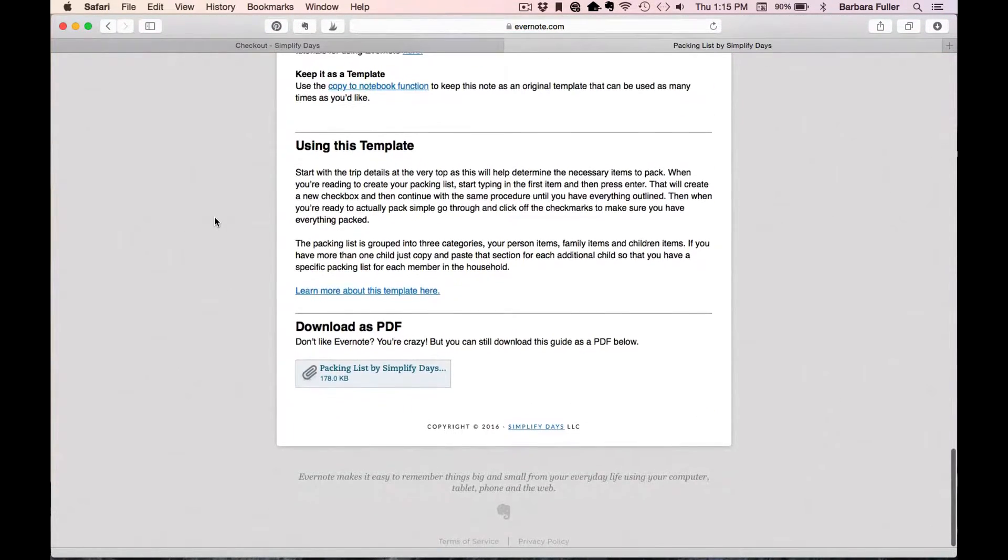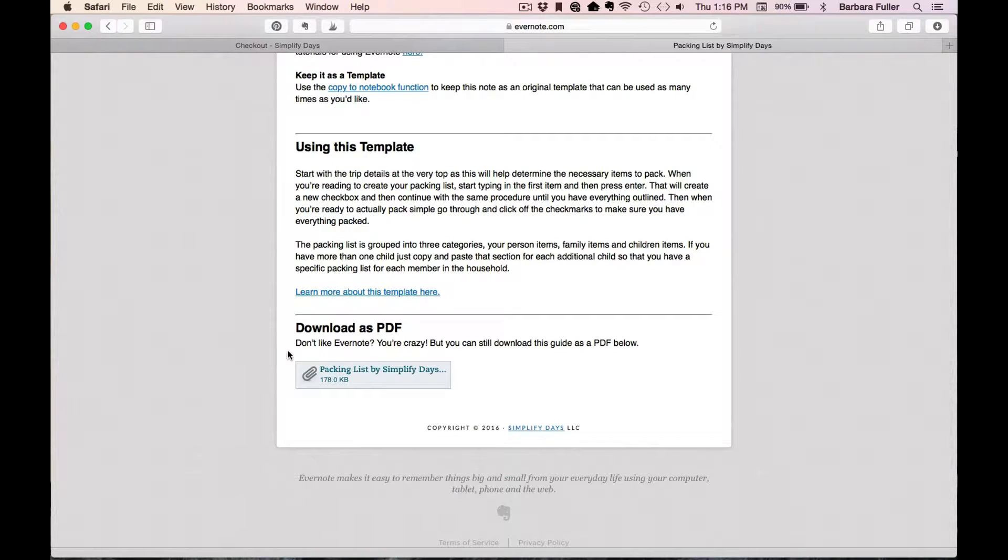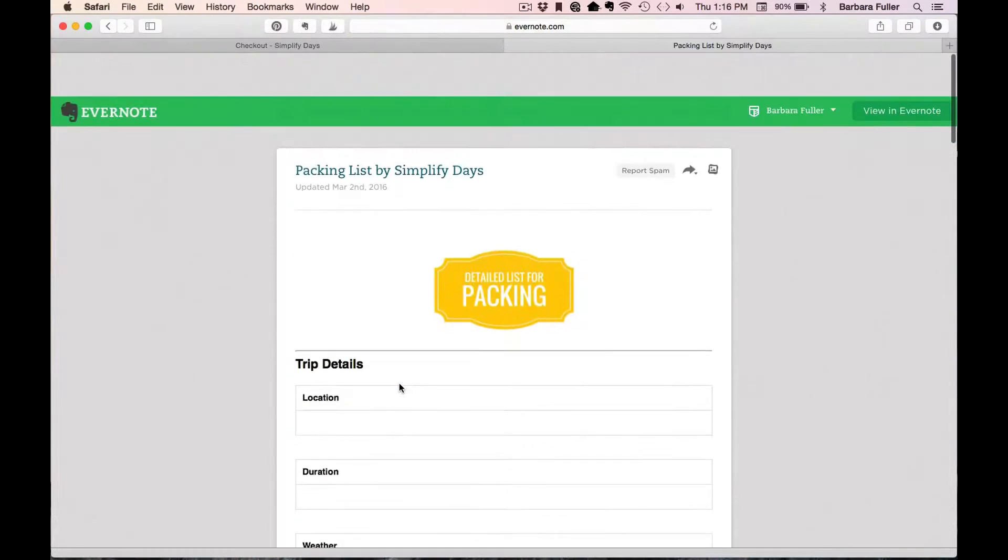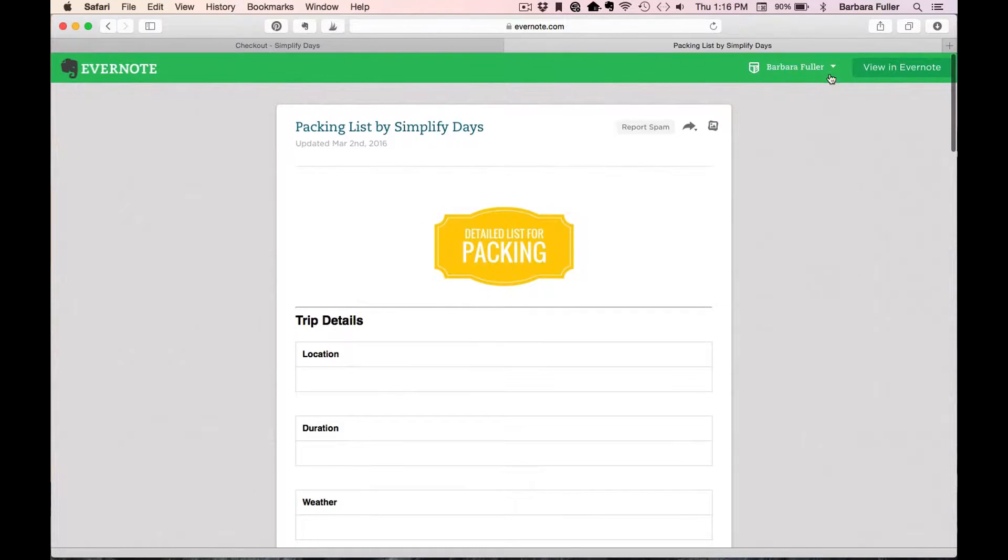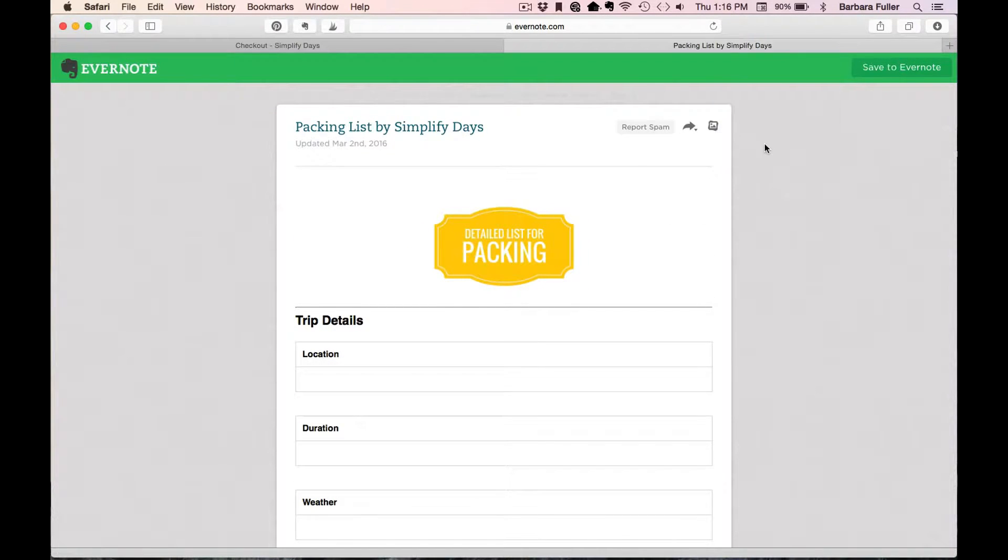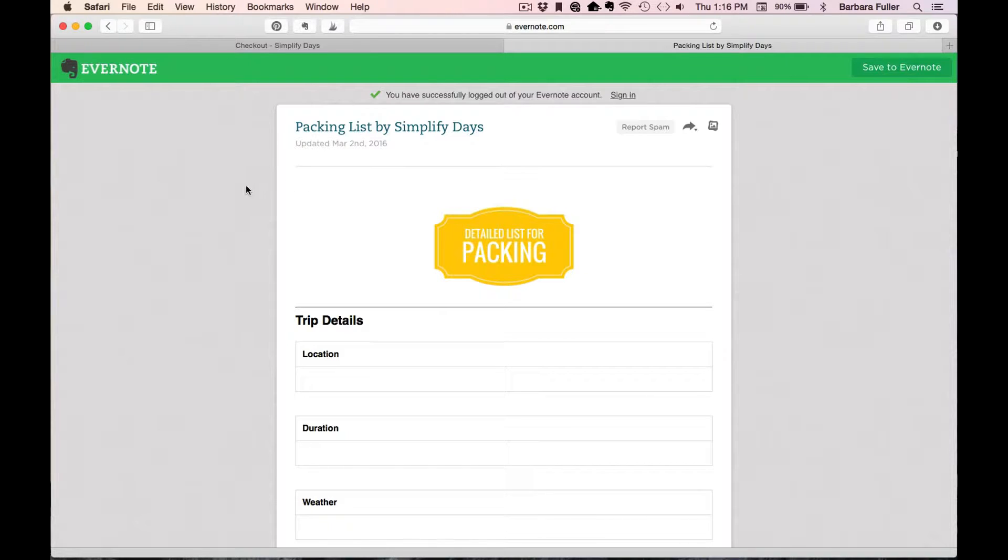Now you'll have the template right here ready to go and ready to save into your Evernote account. So at the bottom, if you're not using Evernote, then you will see a link here to download it as a PDF. Now to get it into Evernote, I'm already logged in, but I'm going to log out really quick so you can see the process if you're not logged into Evernote.